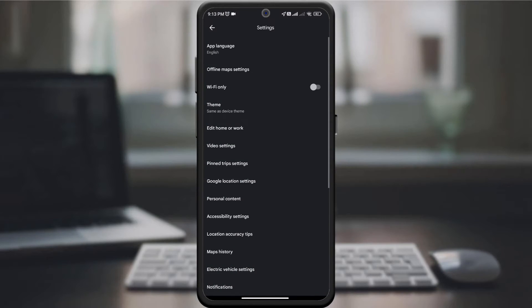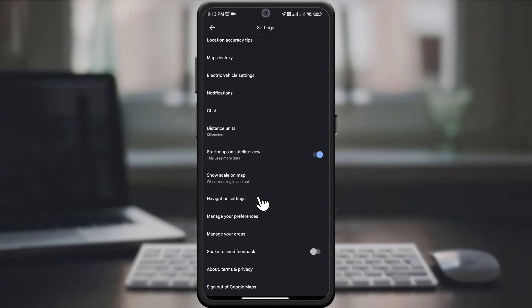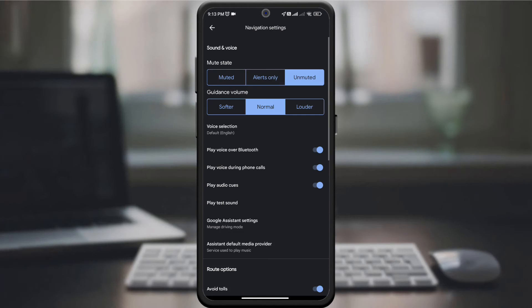Under Settings, find and select Navigation Settings. Here you can fine-tune your driving experience.